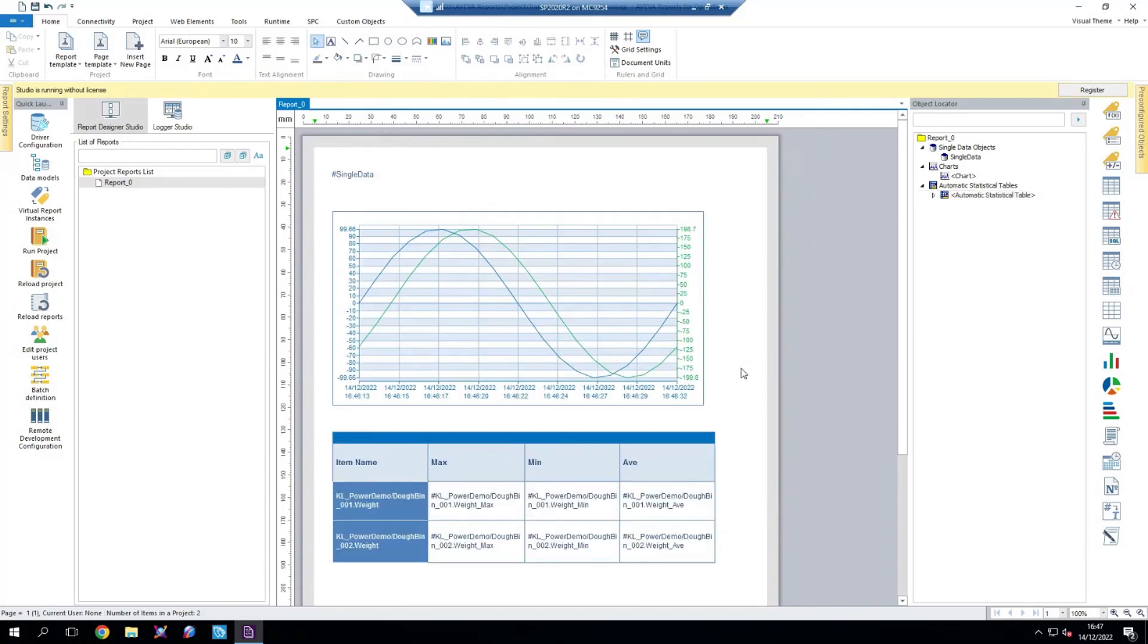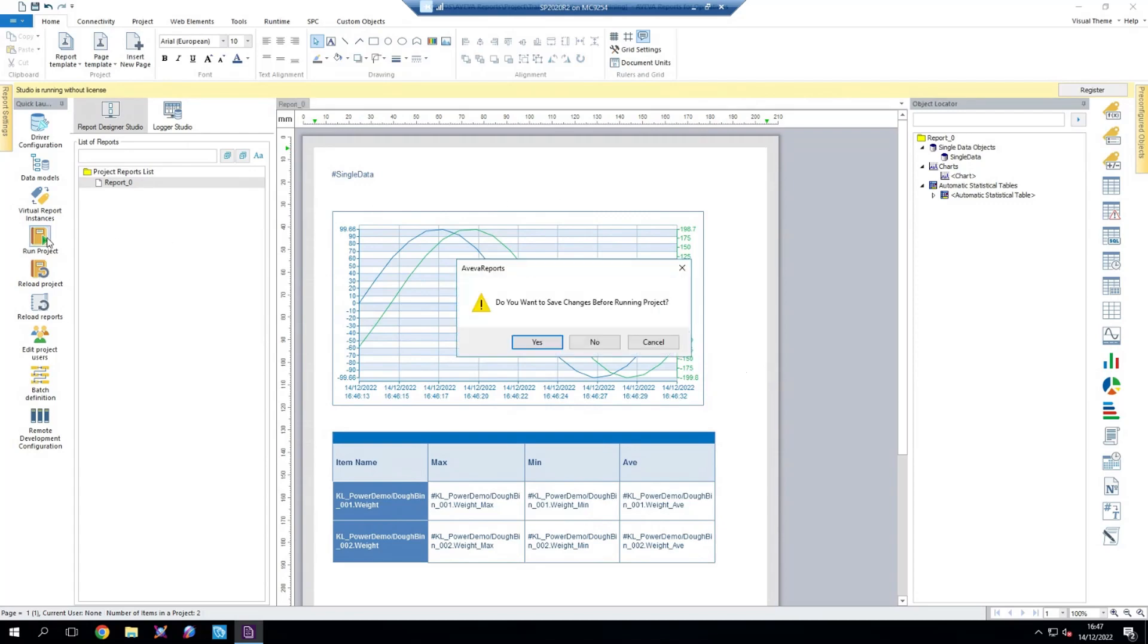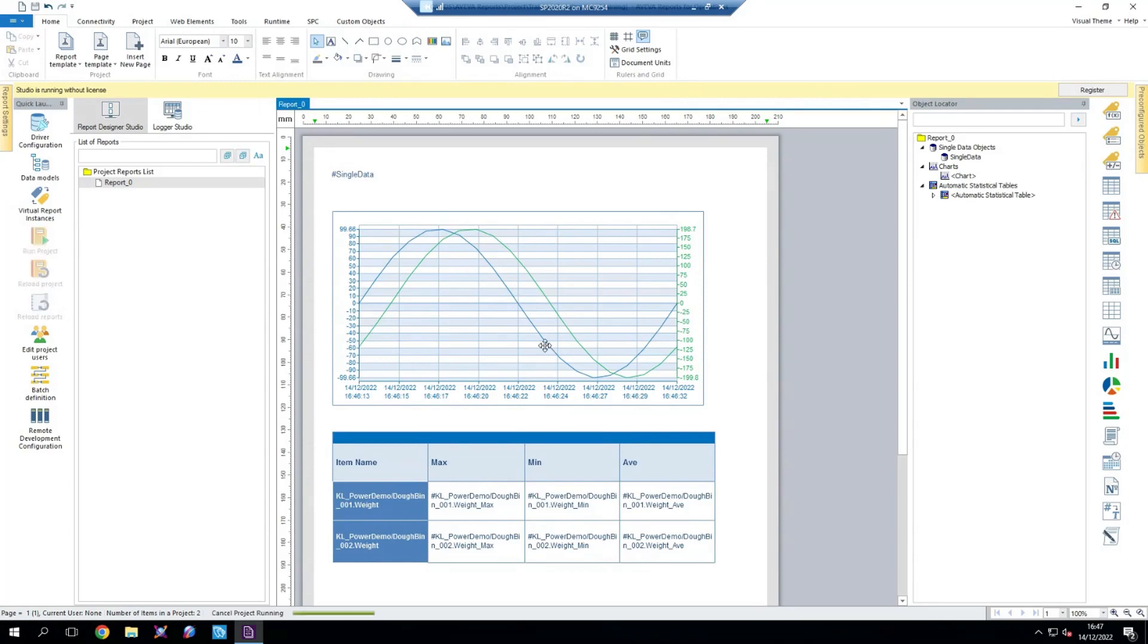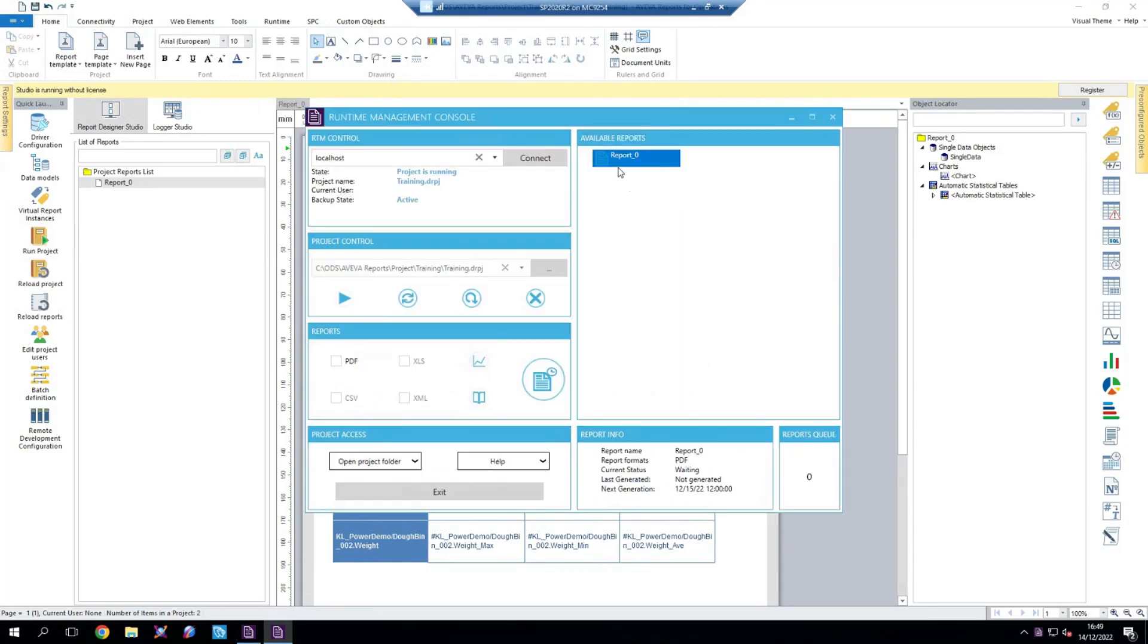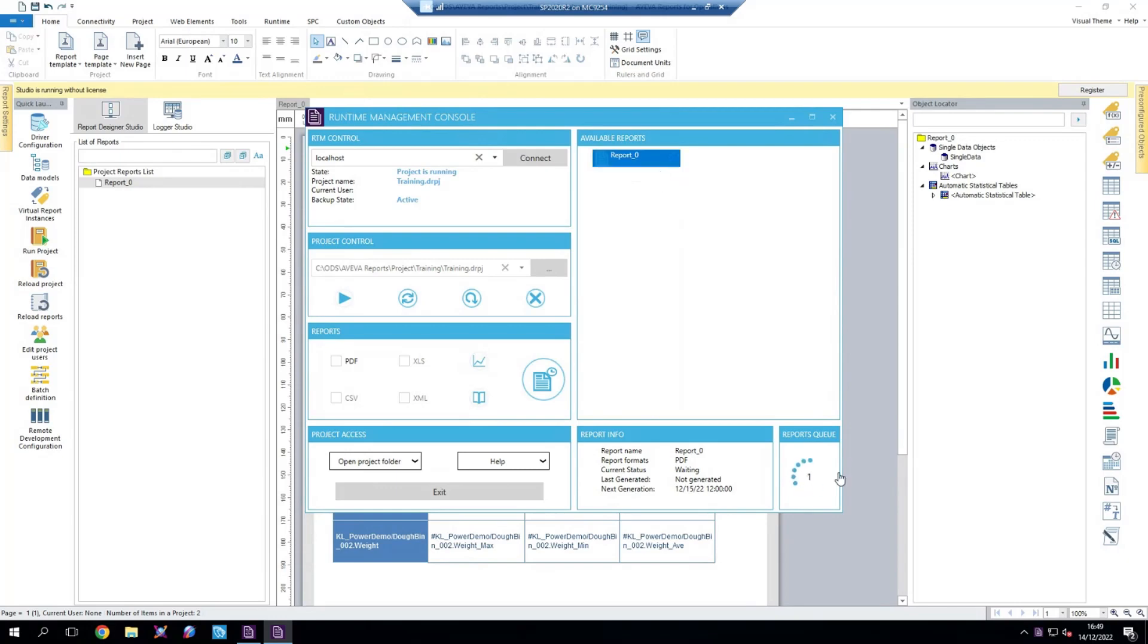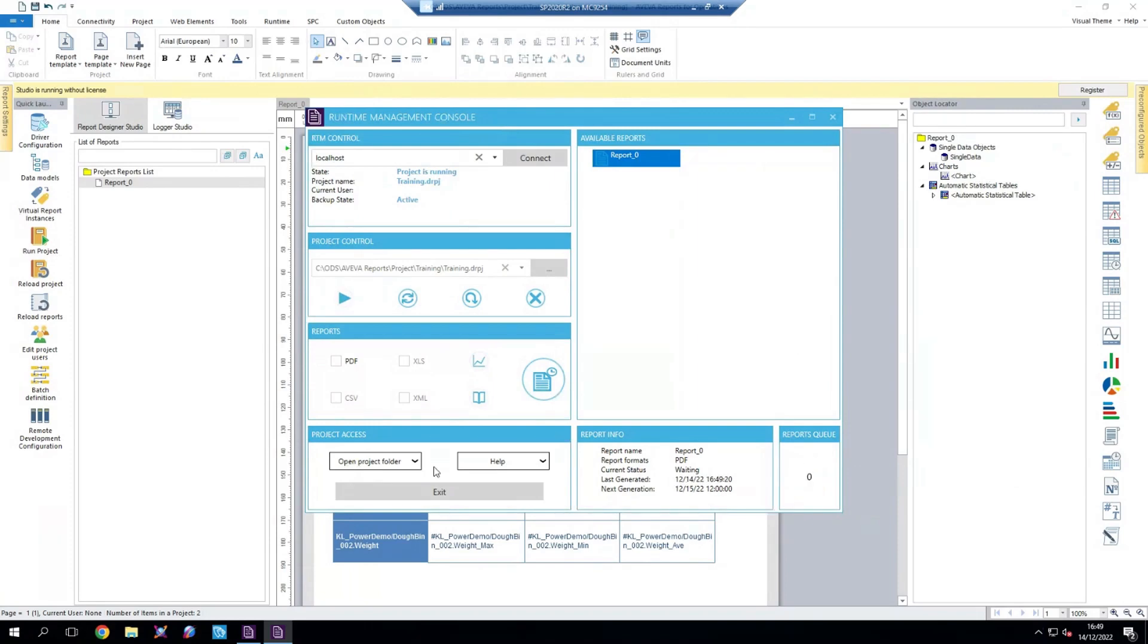And we have a report created with some of our data coming from our cloud insight storage. So let's launch this report into runtime and we can see what data is coming through. Our reports are now in runtime, so I can select the report that we just created. Generate a new one of it. You can see it's entered the reports queue here and it's currently just generating. Now that's done, we can open our project folder and open up that report.